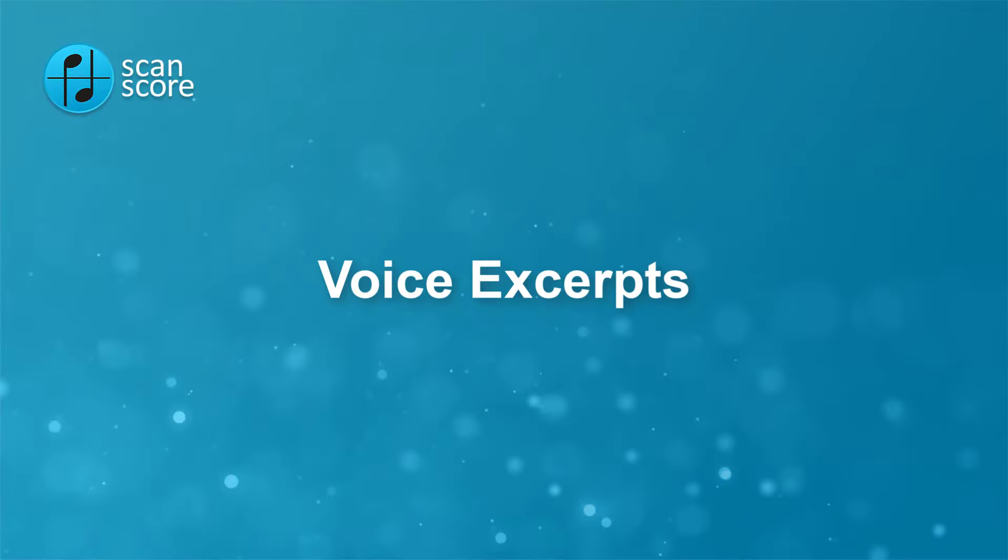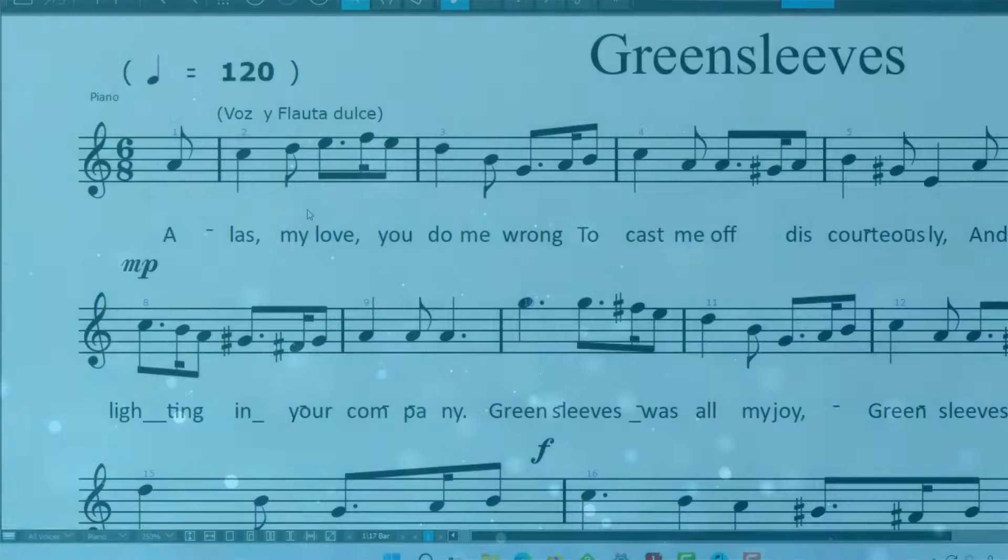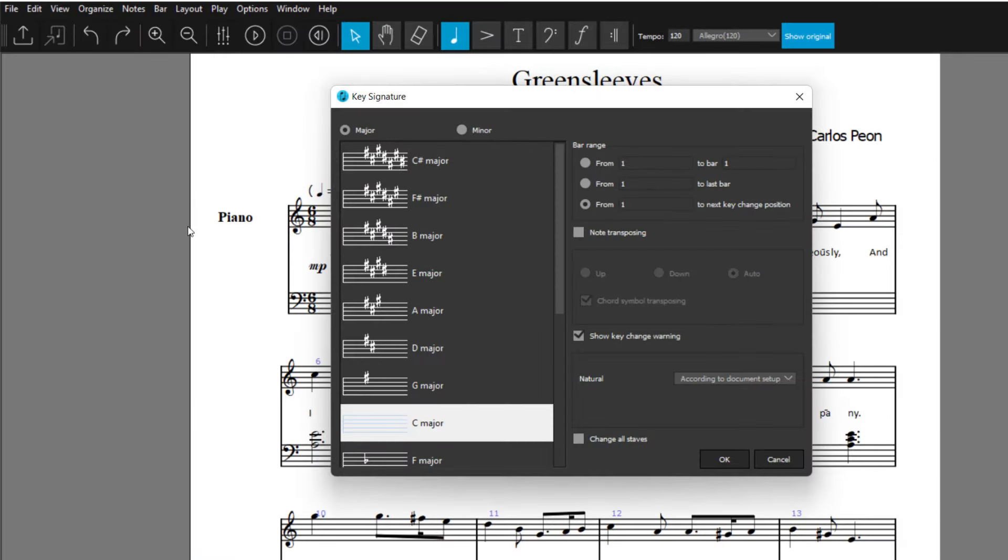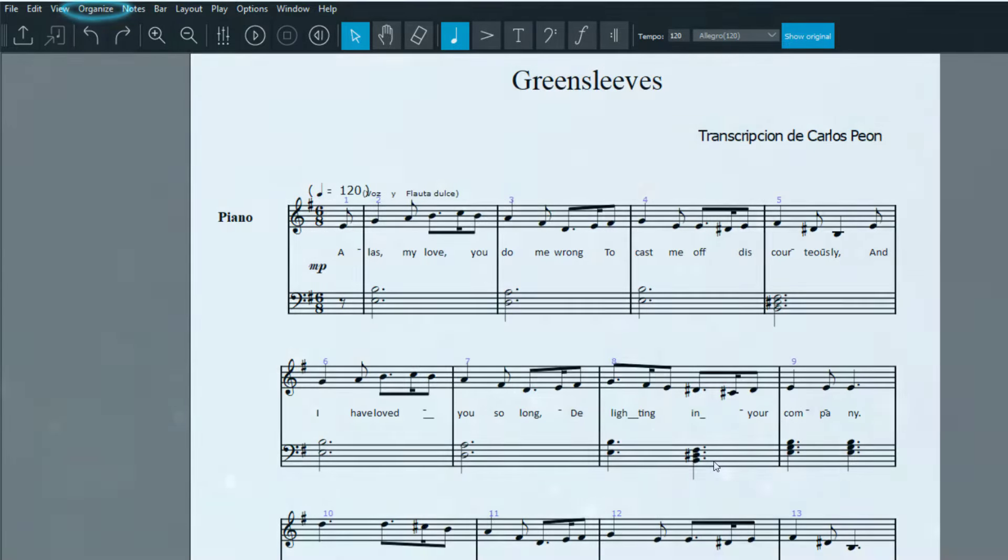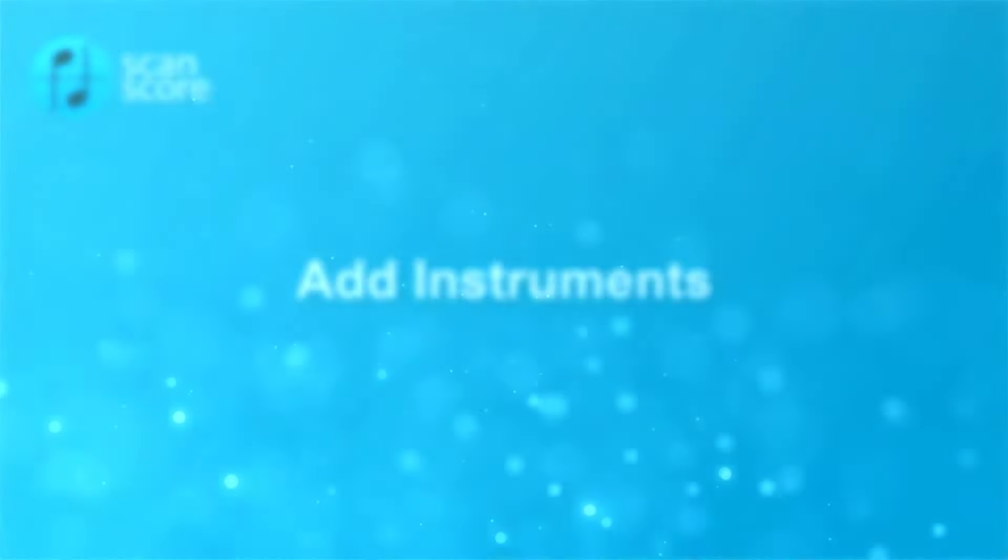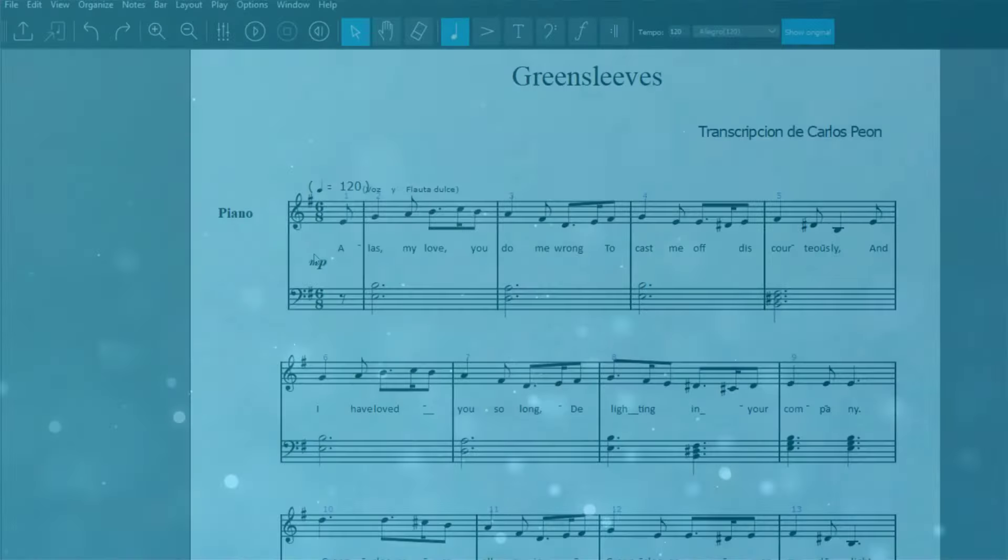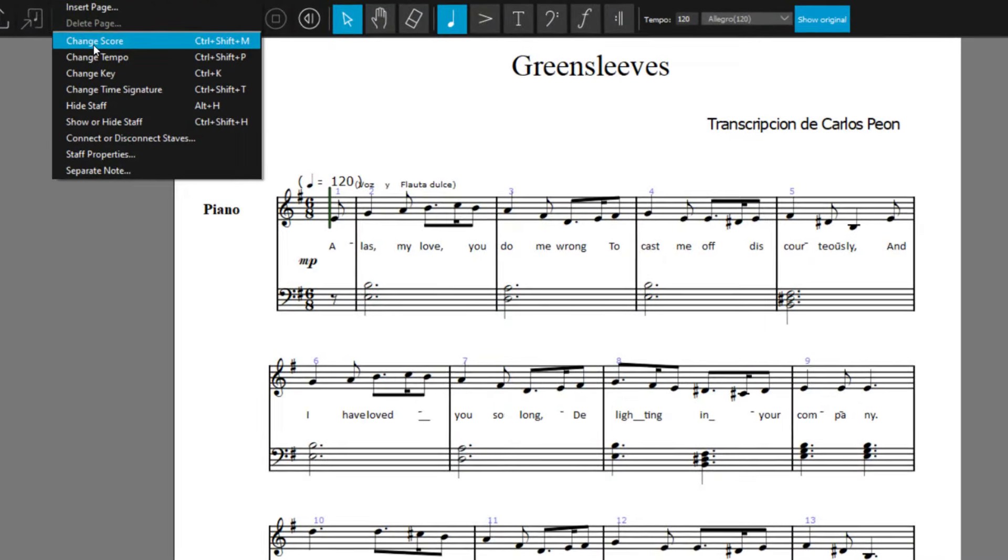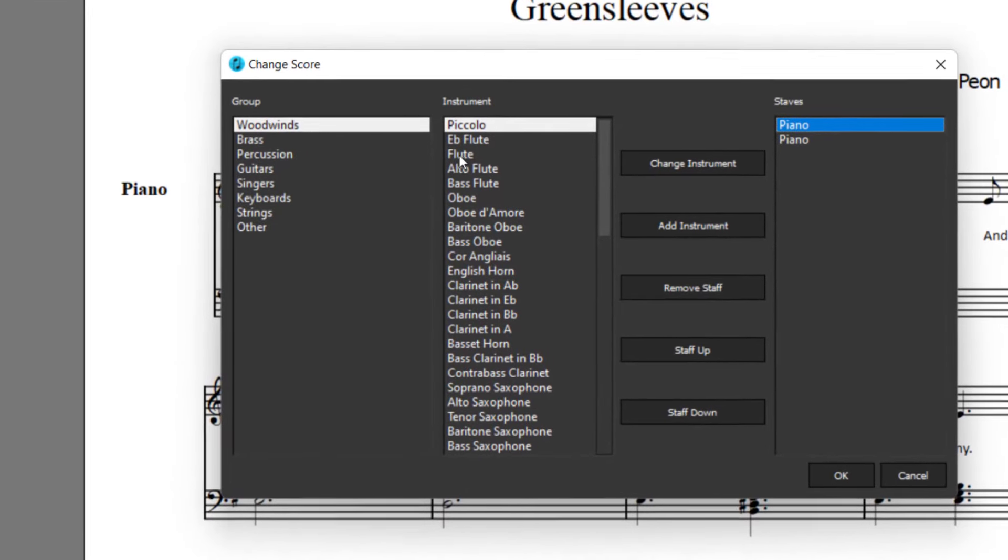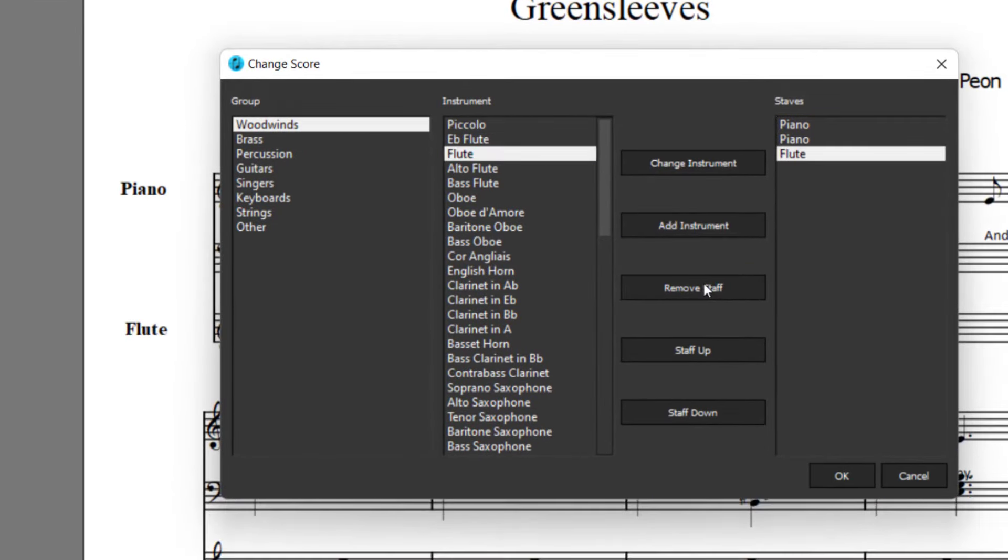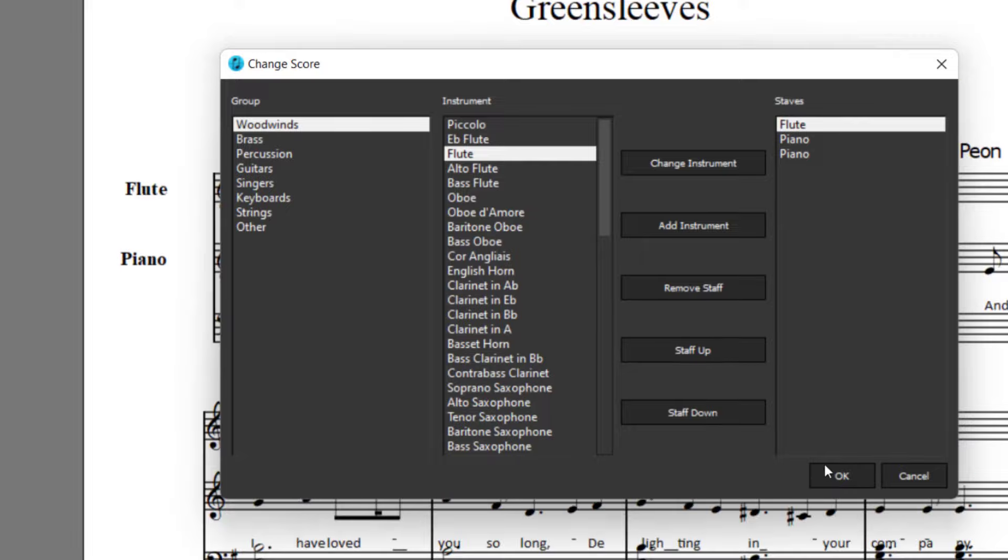In the score mode, you can also create and customize individual parts for instrumentalists. If you want to change the score for a transposing instrument or simply to a different key, you will find this function in the Organize menu. Here, you can also add and sort new instruments from the categories and write your piece for a different instrumentation, something many of you have requested.